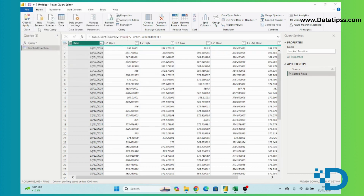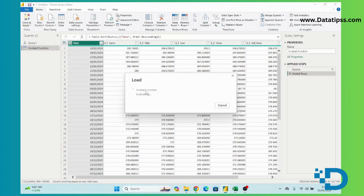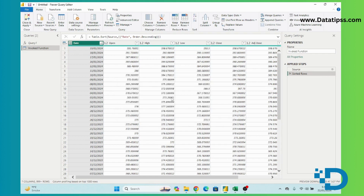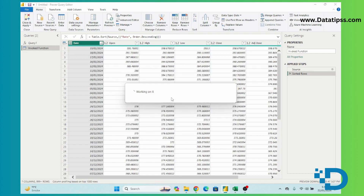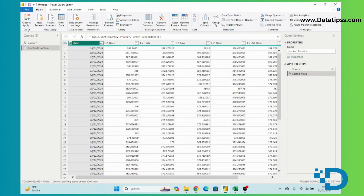We can further analyze this data in Power BI. We invoke the function, apply, and the data is loading into our dataset. Now we will close and apply.